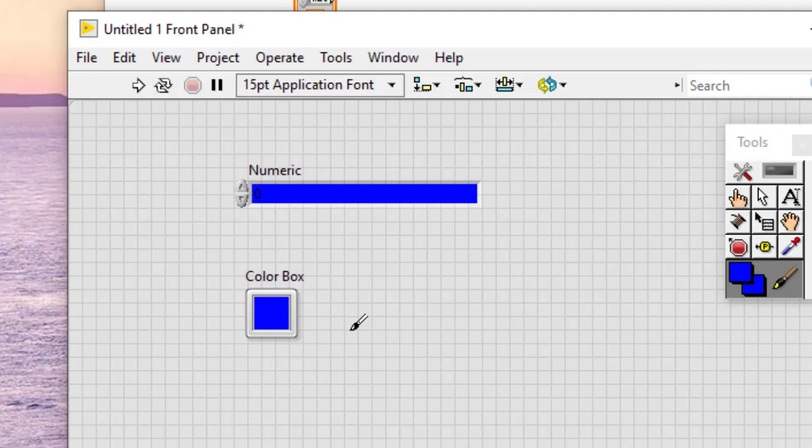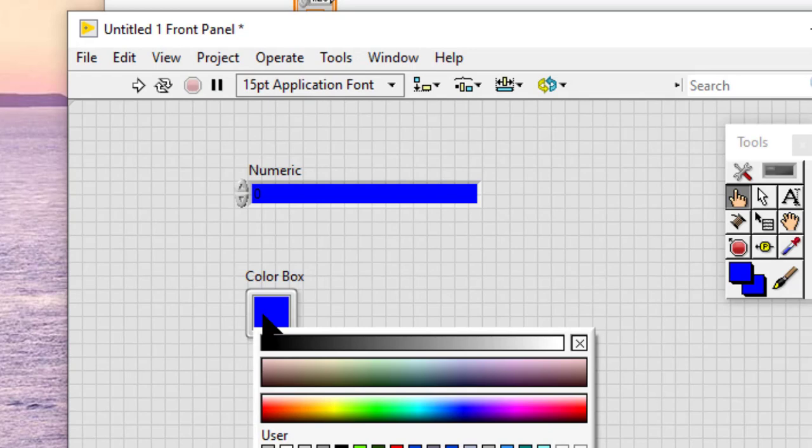If we are using a color box constant, we can use the operating tool to click the color box constant and display the color picker, and then proceed to the previous steps.